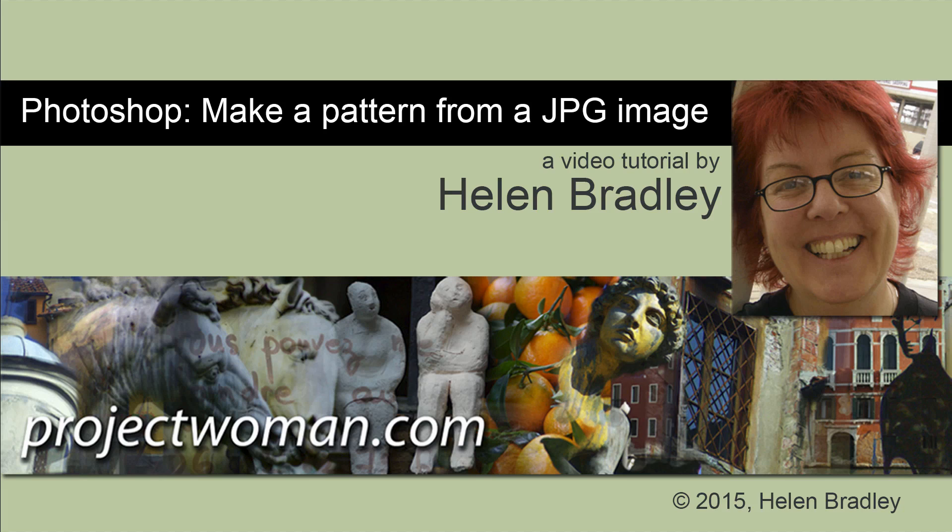Hello, I'm Helen Bradley. Welcome to this video tutorial. In this tutorial, I'll show you how you can turn any JPEG image into a pattern in Photoshop.